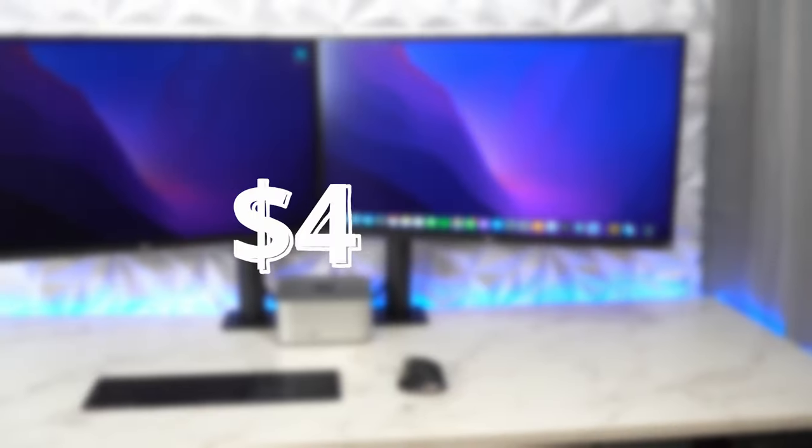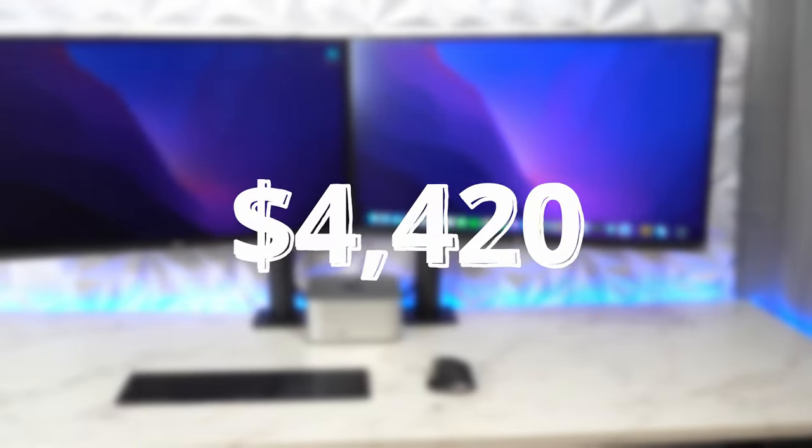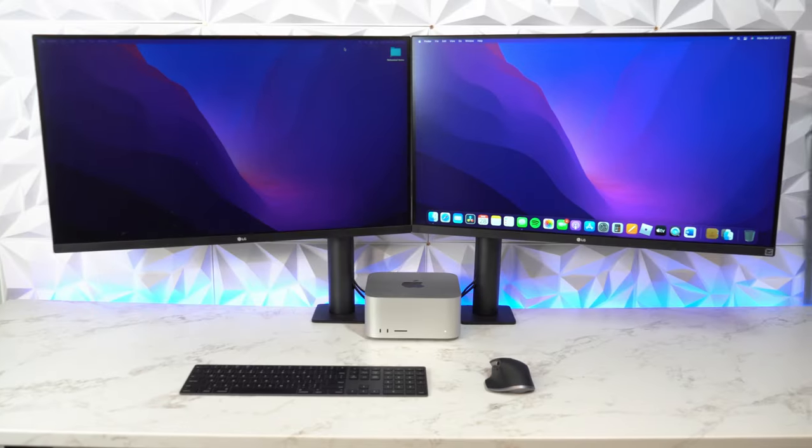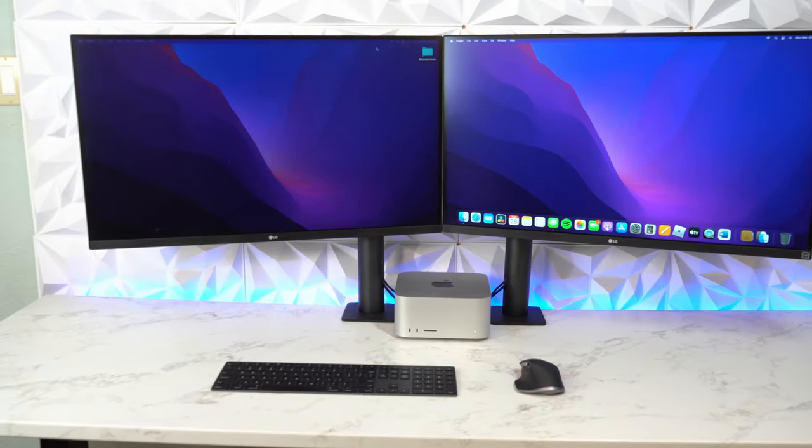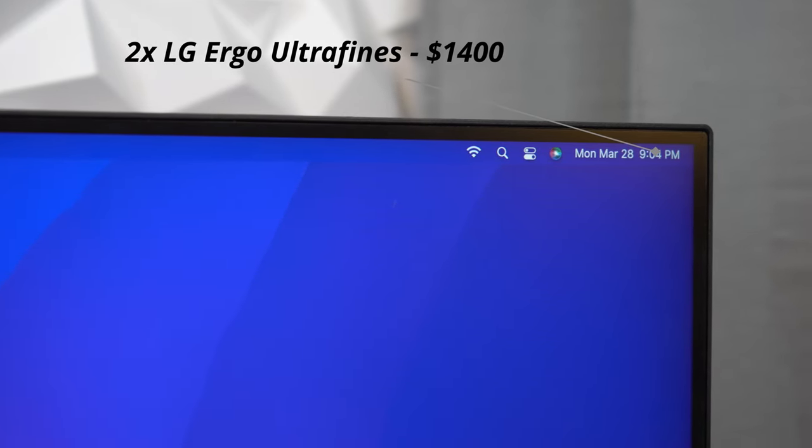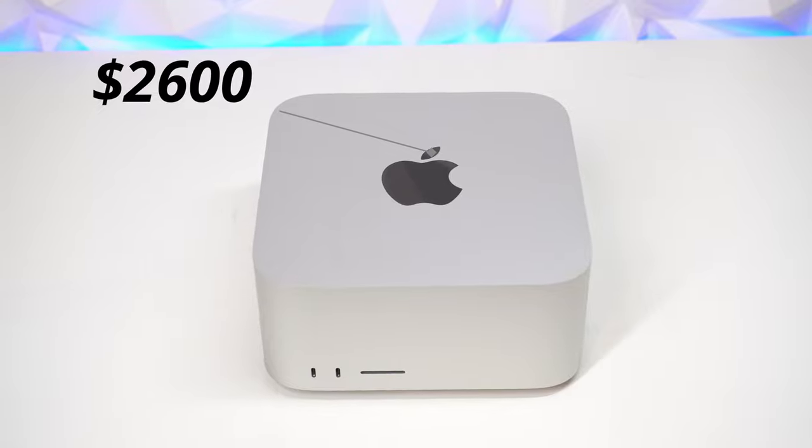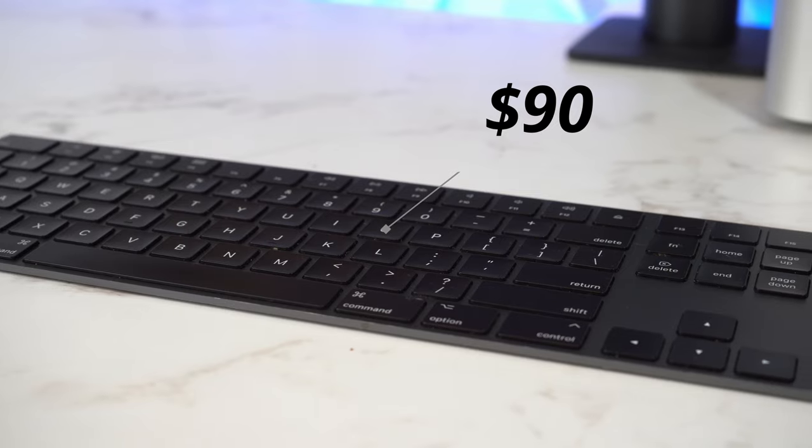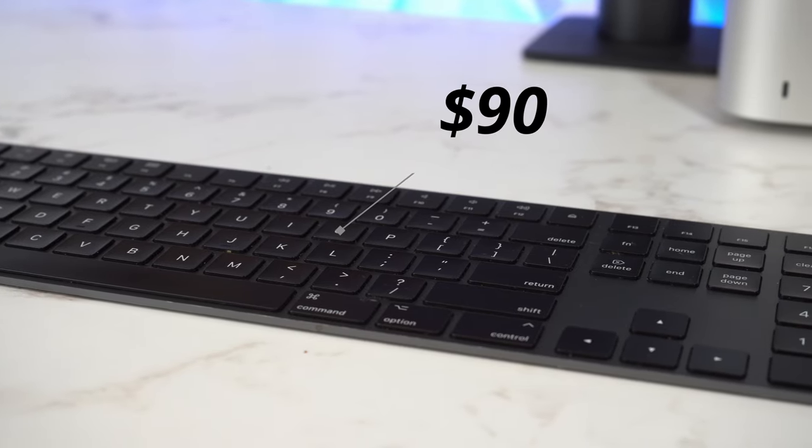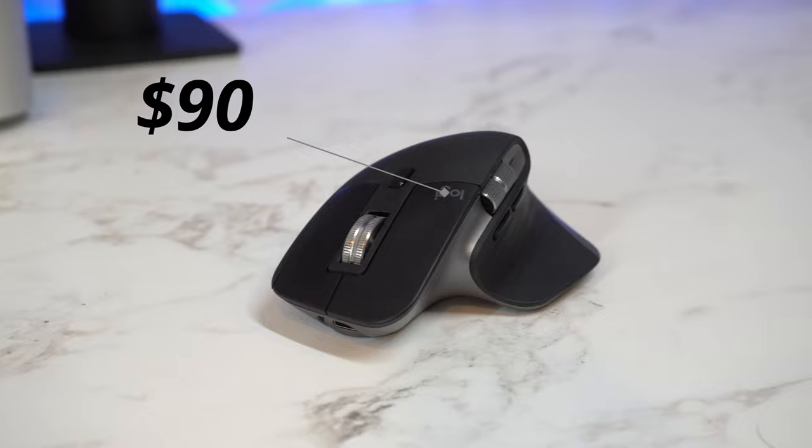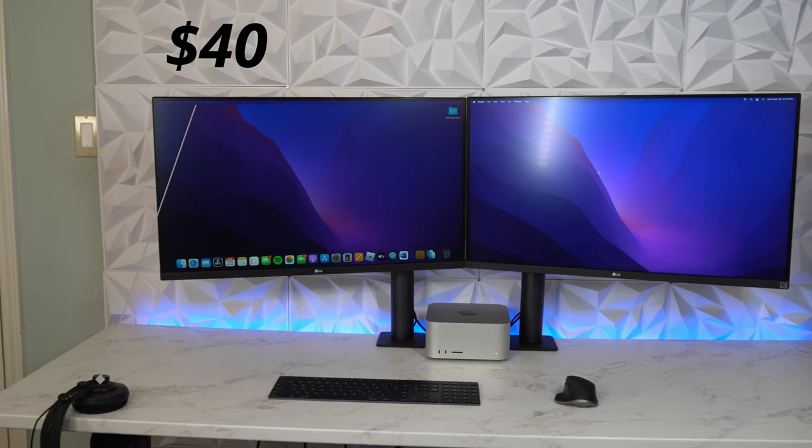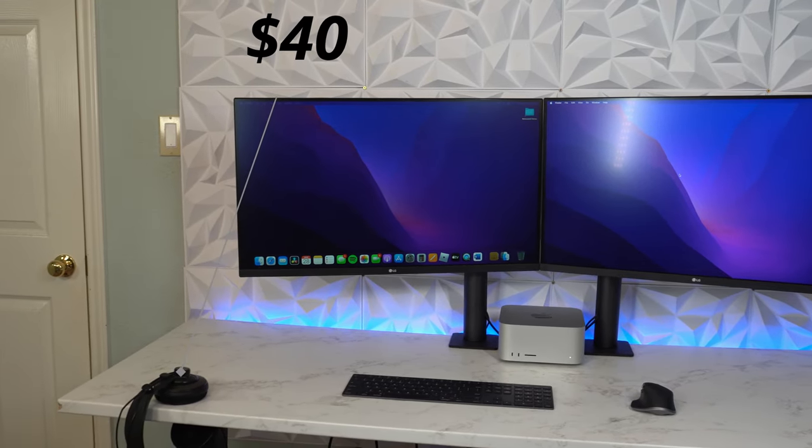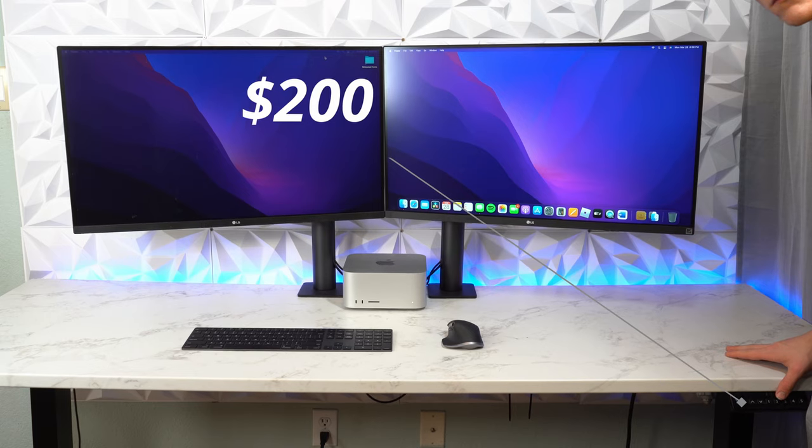So now that it's all said and done, let's talk about the specs and the money. After everything, it came out to $4,420. Nice. So the two LG Ergo UltraFines are $1,400. The Mac Studio is $2,600. The Apple Magic Keyboard around $90. MX Master 3 another $90. The headphones around $40.